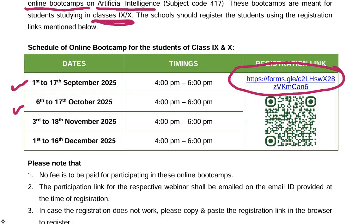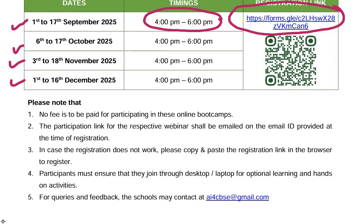Different batches are given for these boot camps. Timings for each batch is 4 p.m. to 6 p.m. Please note that no fee is to be paid for participating in these online boot camps. The participation link for the respective webinar shall be emailed on the email ID provided at the time of registration.